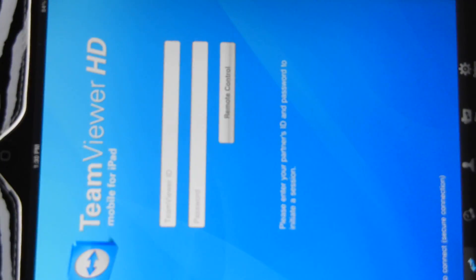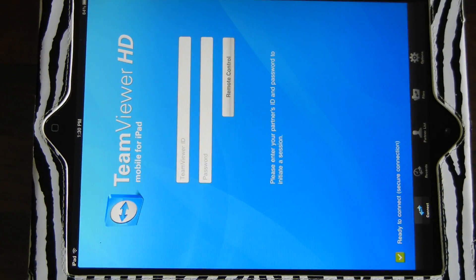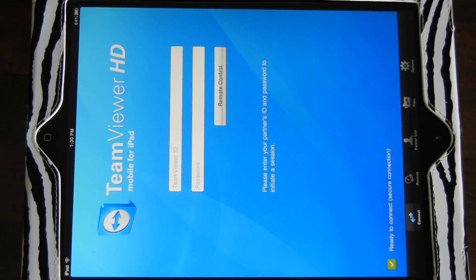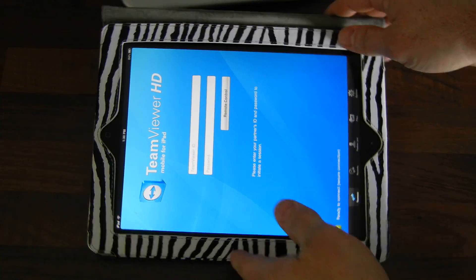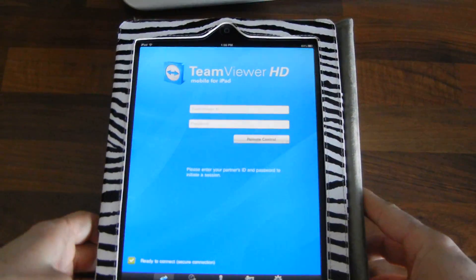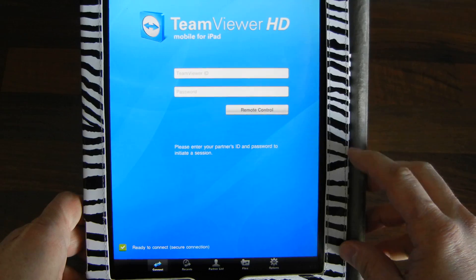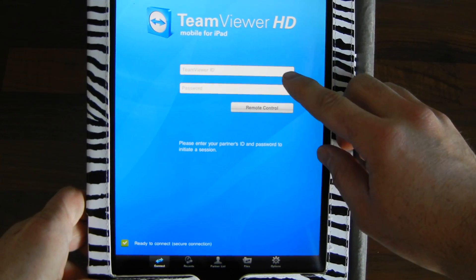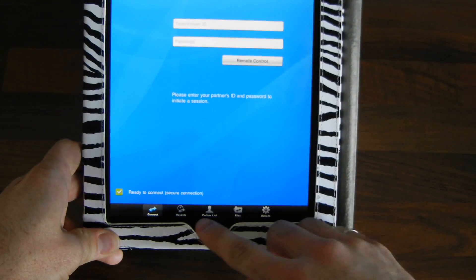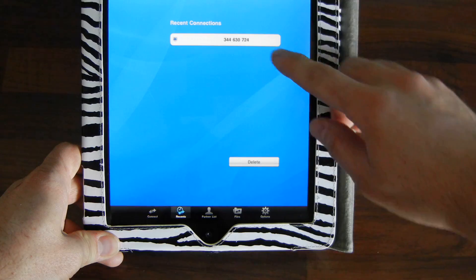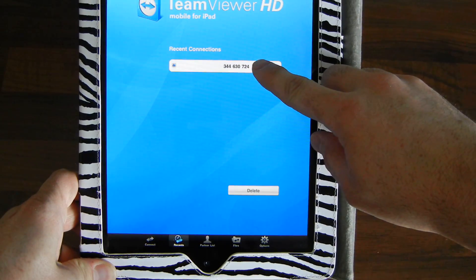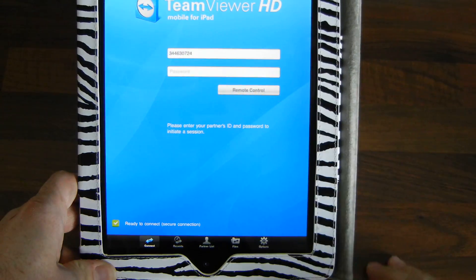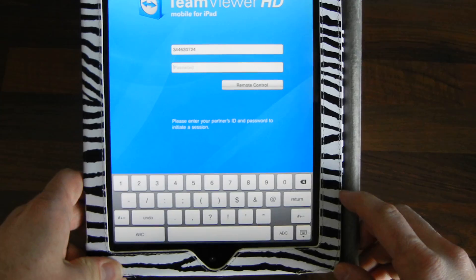Now I come back down to the iPad and type in that same number. In here, there's also an option to choose the Recents if it's set to Remember. You can see that's the same number that I used before. Then I just have to enter my password.